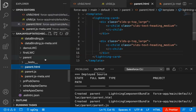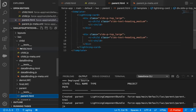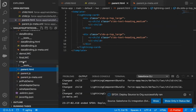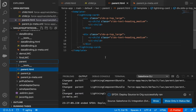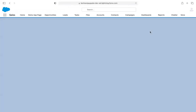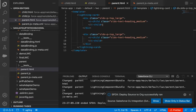I need to redeploy the components. I right-click on the child component and deploy source to org, then right-click on the parent component and select deploy source to org as well. Both components are deployed. This demonstrates the use of a private property — if you have a private property, you cannot expose it to other components. Refreshing the page, you can see 'Hello Sanjay' appearing twice because the parent component is calling the child component twice.